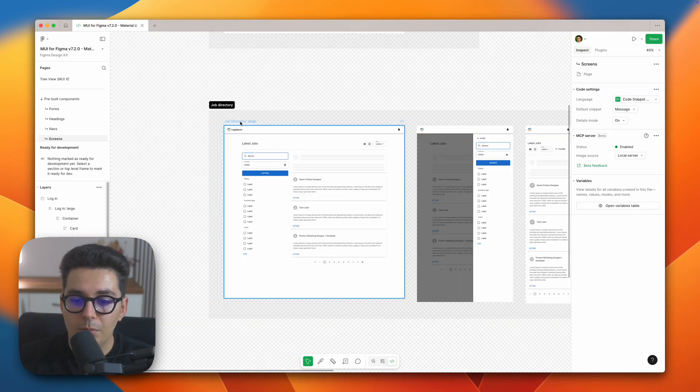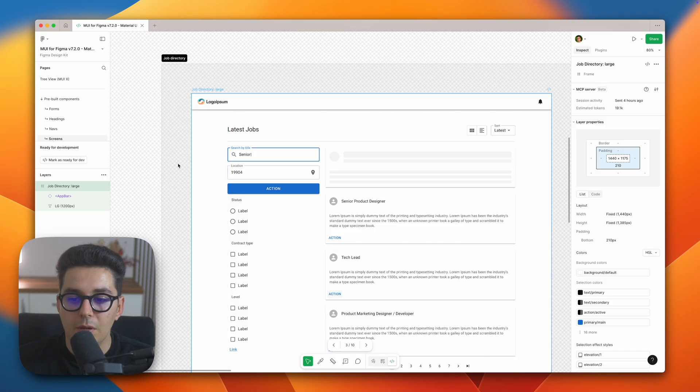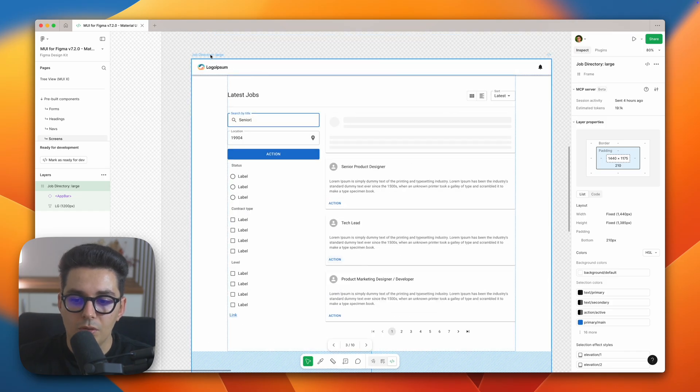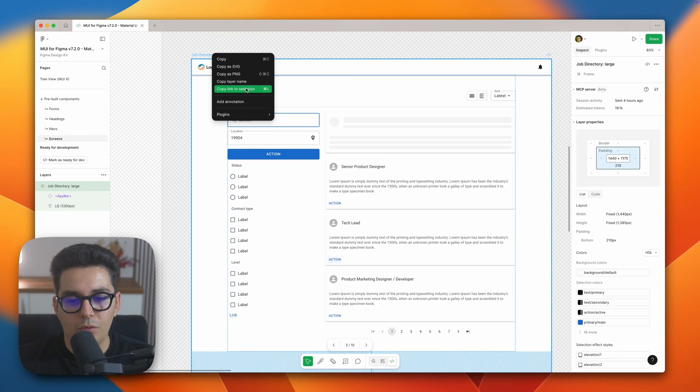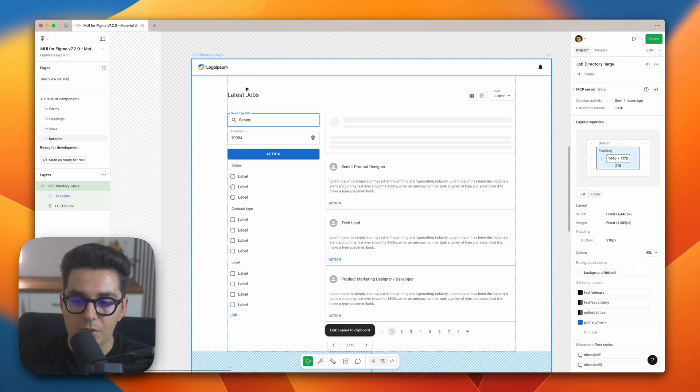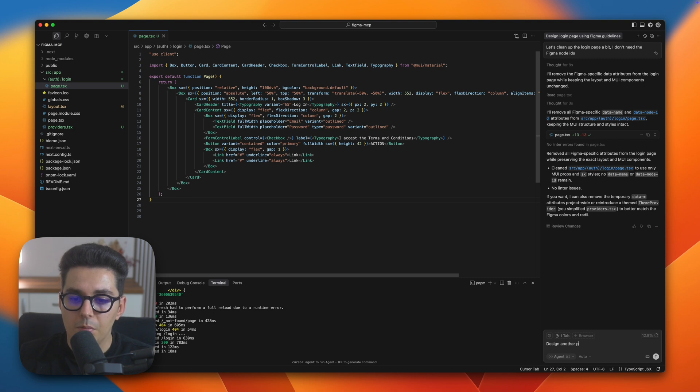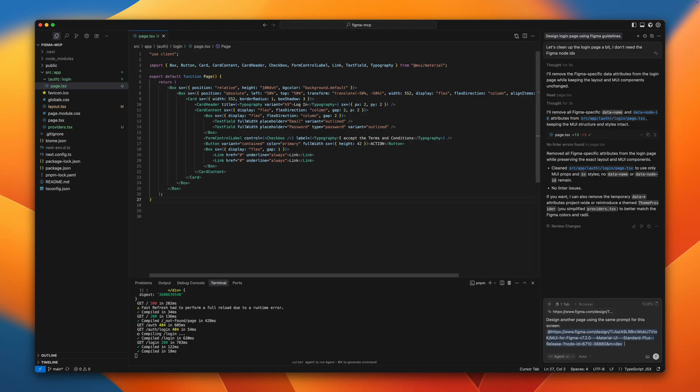Now let's test it out with a more complex example like the one I have in the Figma file, like the job screen. It's not super complex but it proves the point of handling more complex screen jobs. We'll use the same prompt to design another page using the link with the screen which I'm pasting in.